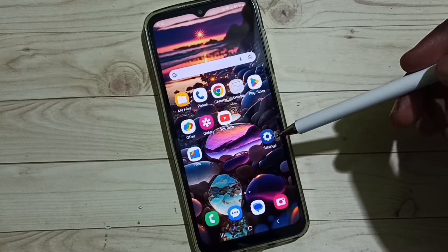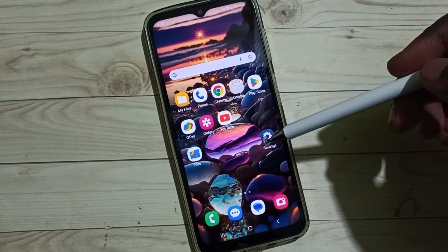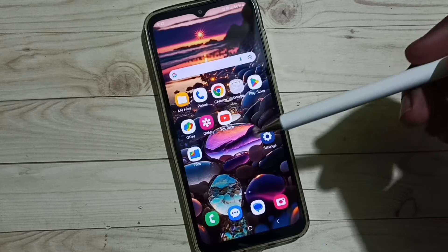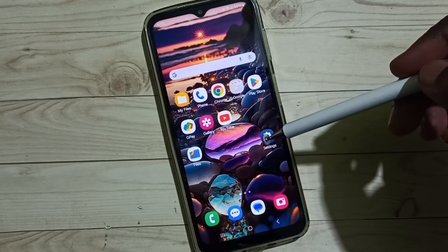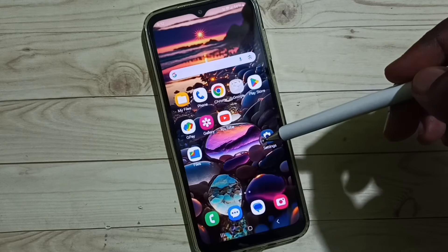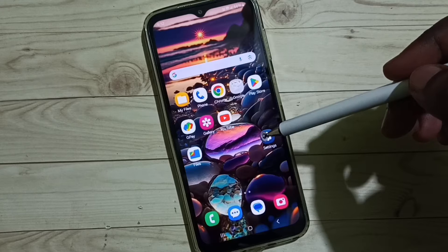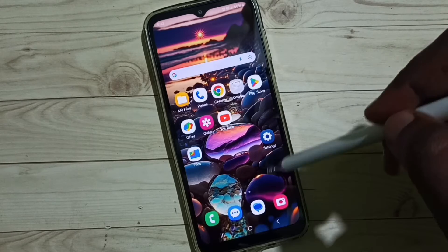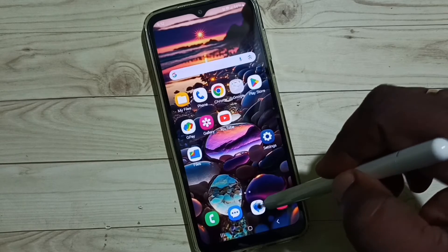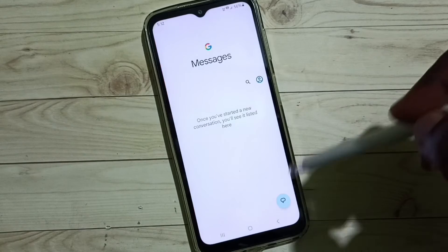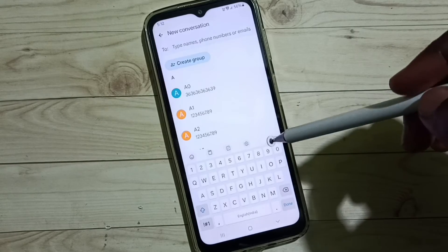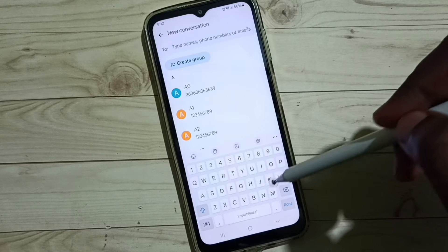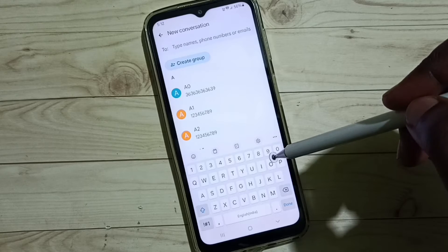This video shows how to fix issues with Samsung keyboard voice typing not showing or voice typing not working. First, let me go to the Messages app, then go to new message — here in the Samsung keyboard you can see it's not showing the voice input button.